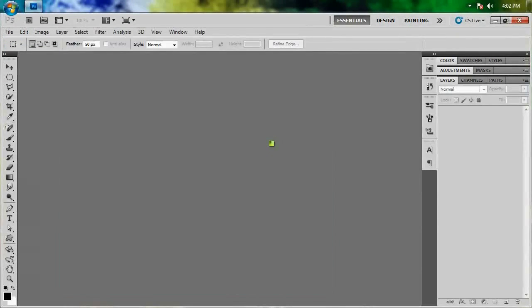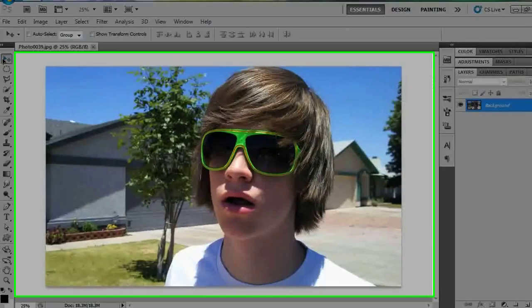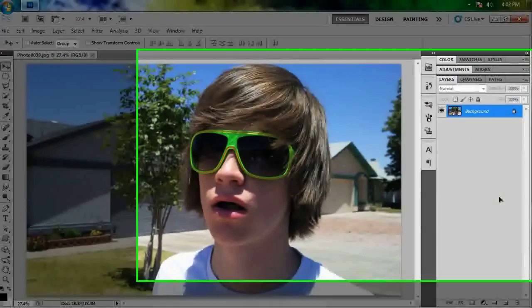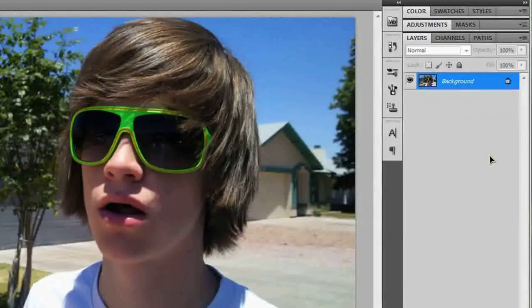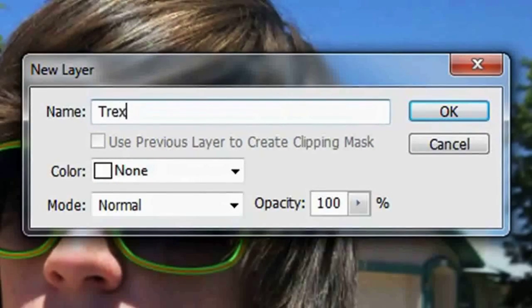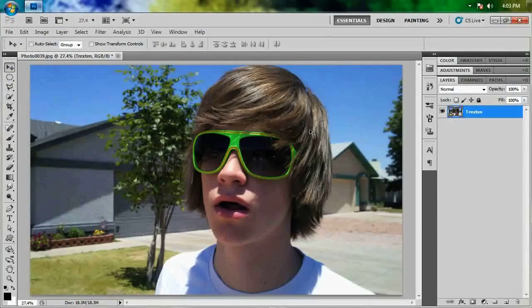I'm going to open a picture of Trexton rocking the shades. So the first thing you want to take care of is unlocking your layer by double-clicking the lock on it, and then you can leave it as Layer Zero and hit OK, or you can just name it Trexton.